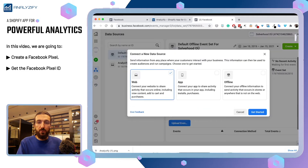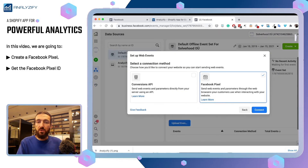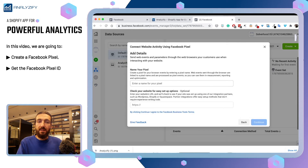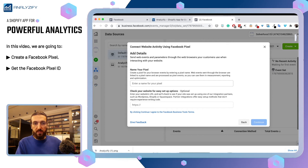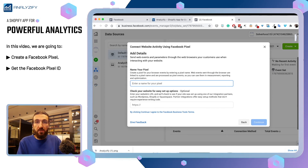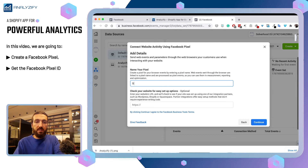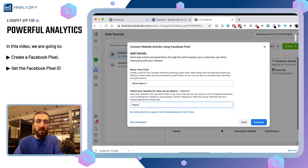Click that, choose Web, and then choose Facebook Pixel. Naming is always so important because you might have more than one Facebook pixel. So name it properly — name it your store name or your business name. For now, I will just name it Store Name 1, and then it will ask you for the URL.